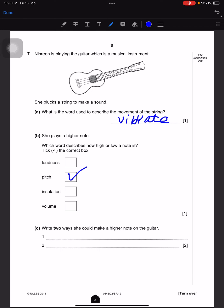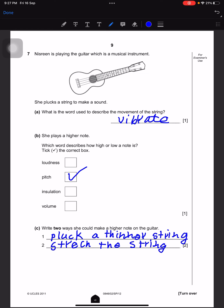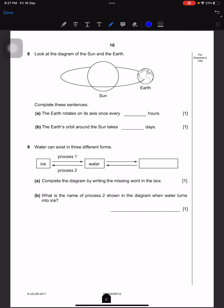Write two ways she could make a higher note on the guitar. She could pluck a thinner string. The second reason is she could stretch the string tighter.